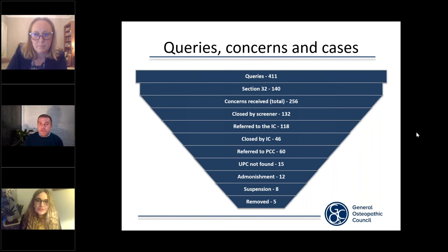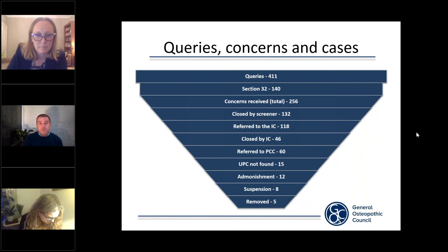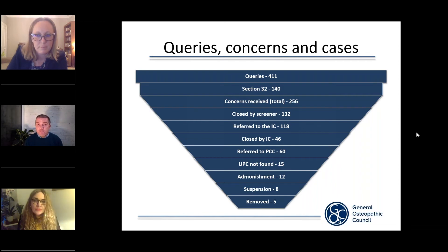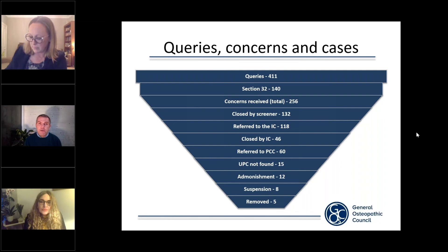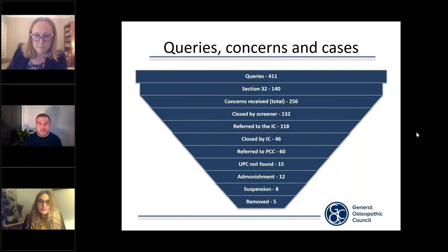The investigating committee is made up of five members — a mix of registrants and lay members. From the data, the investigating committee closed 46 cases, which is 39%, finding no case to answer. I understand there's a slide following that covers case to answers in more detail. They referred 60 cases — 51% — to the Professional Conduct Committee, also known as the PCC.